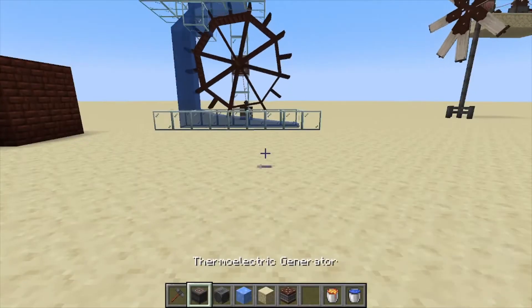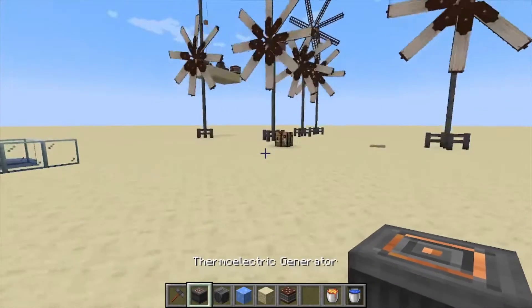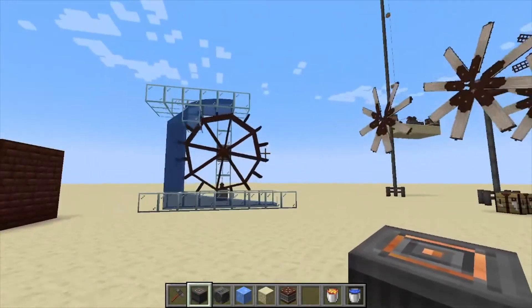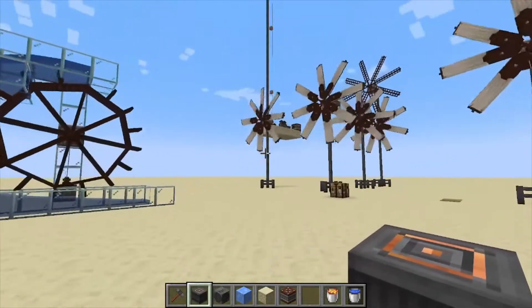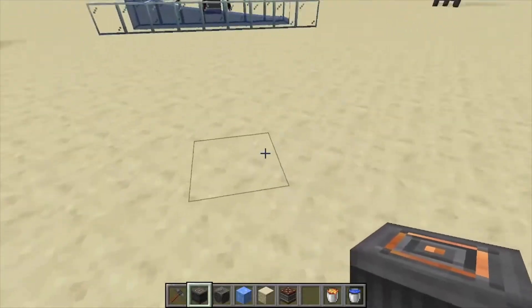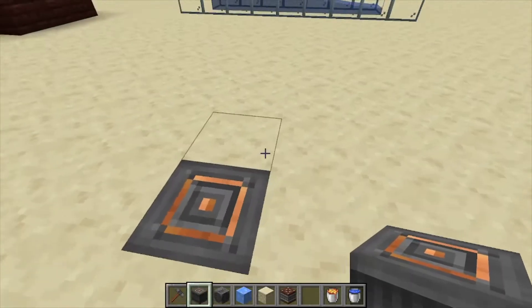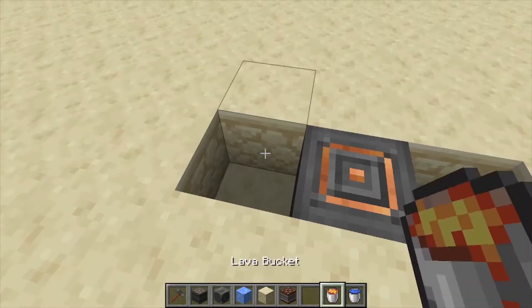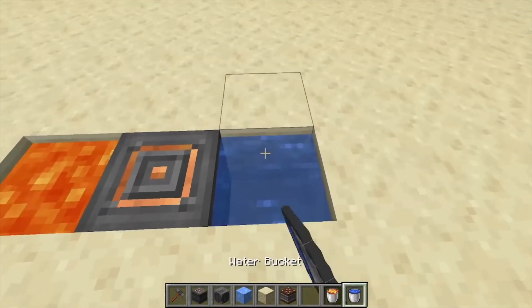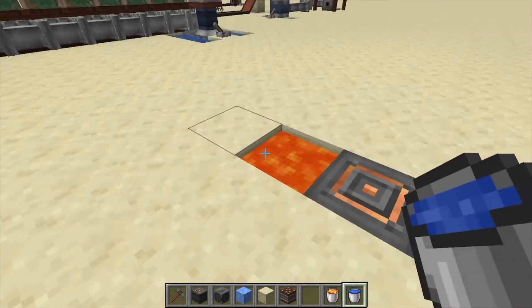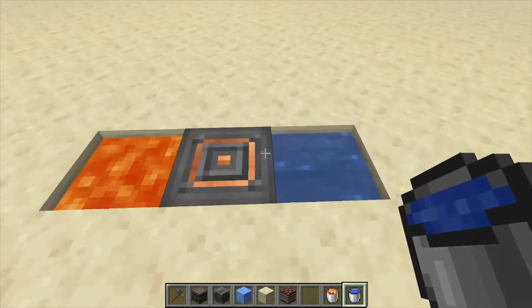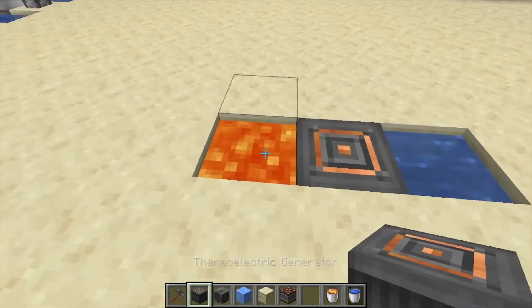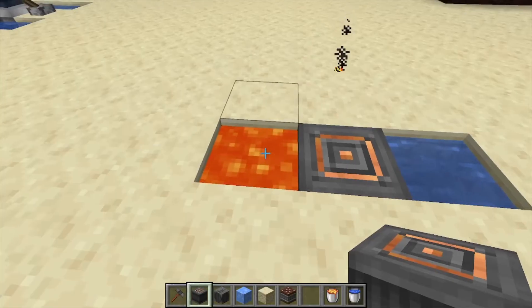Hey, Minecraft Mentor here, and today we're going over the thermoelectric generator from Immersive Engineering. This one is another source of passive energy through the mod. We just toss this down in the ground, open up two blocks next to it, and we're going to put down our lava and our water. There are a lot of different things you can use next to it, but basically the idea is the temperature difference between the water and the lava.